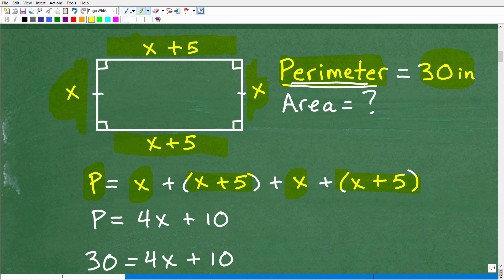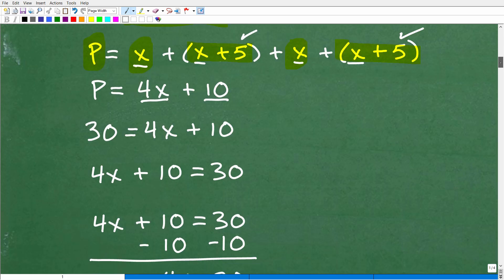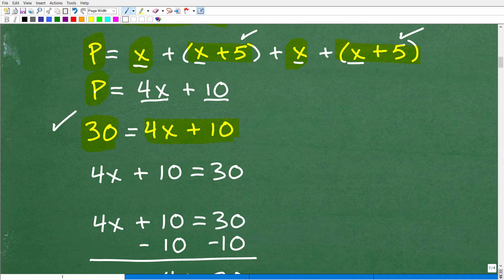When I add this up, I have four x's giving me 4x, and 5 plus 5 is 10, so the perimeter equals 4x plus 10. We know the actual perimeter is 30 inches, so we plug that in: 30 equals 4x plus 10.